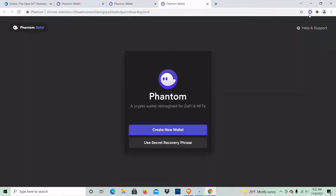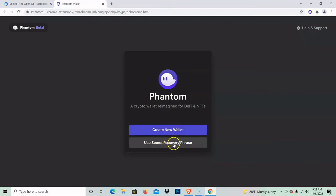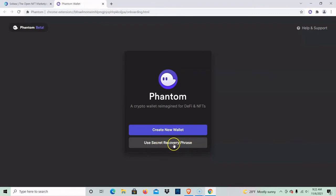So you click on this one and now you have two choices. Just like in MetaMask, just like Ethereum, this blockchain is saying that you can create a new wallet or you can use a recovery phrase. So if you already have your 12 or 24 word recovery phrase, you can use that right here and reload your entire wallet because you know that phrase. If you ever lost your computer or ever move to a new country...